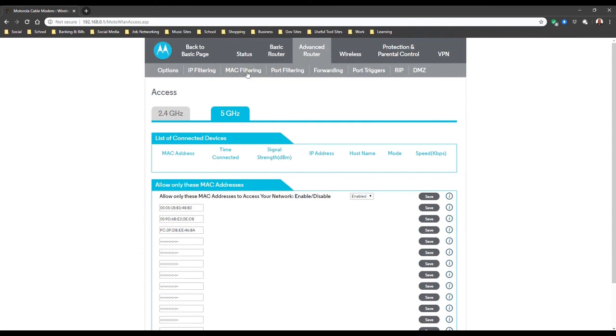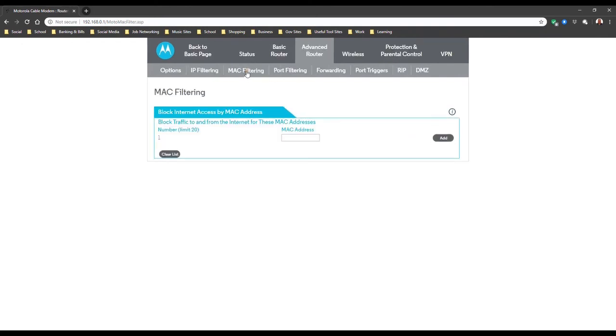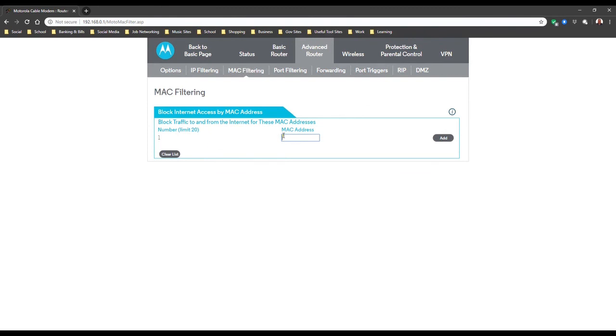There's MAC filtering which is, if you know their MAC address specifically, you can block them out. See, block traffic to and from the internet with these MAC addresses. So you just add the MAC address you want to block and there you go.